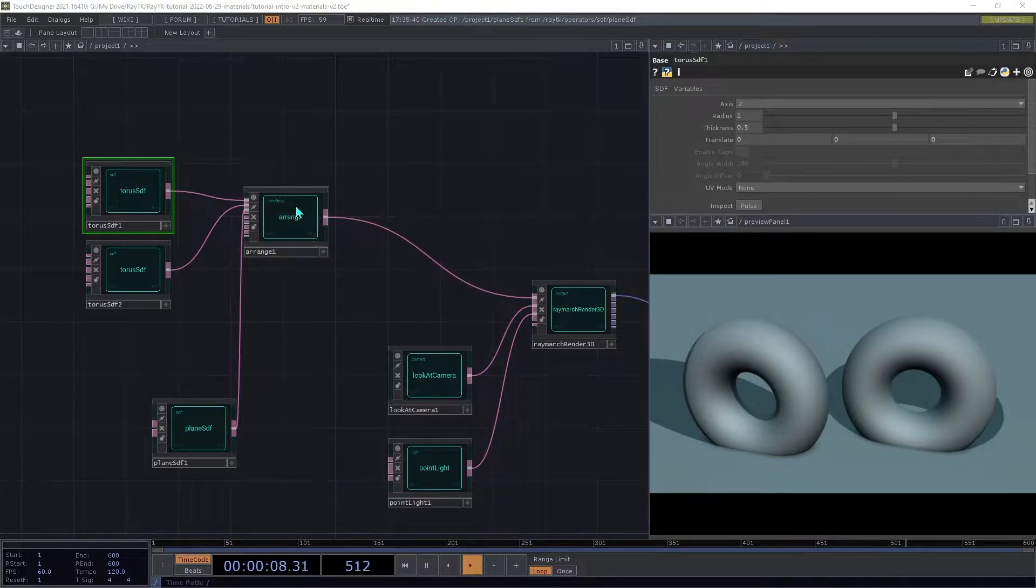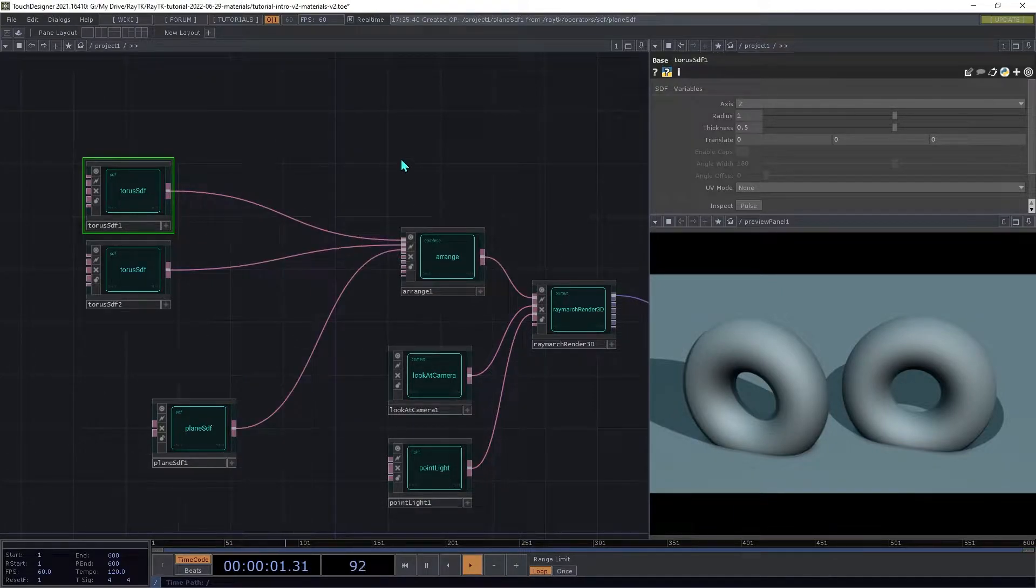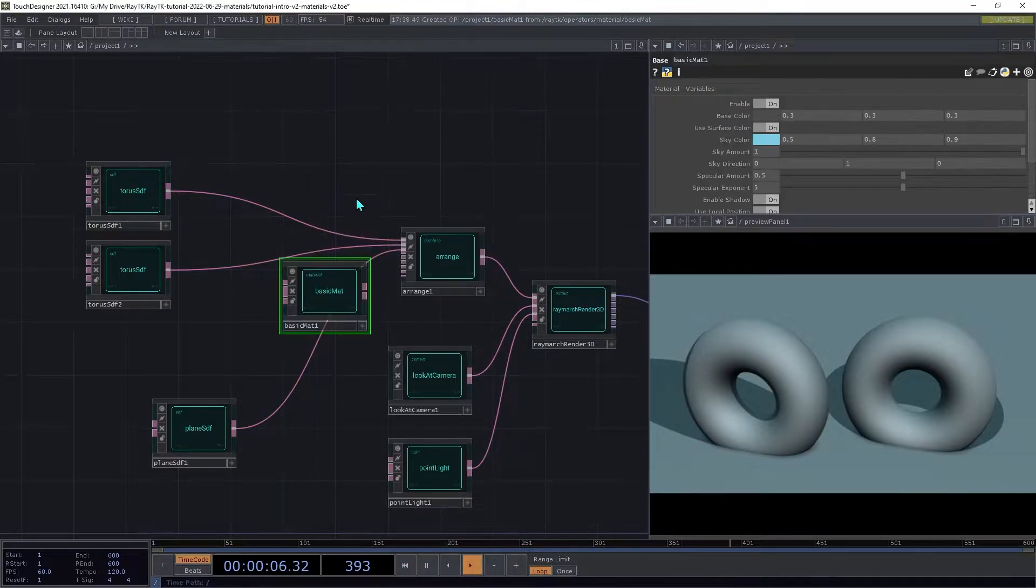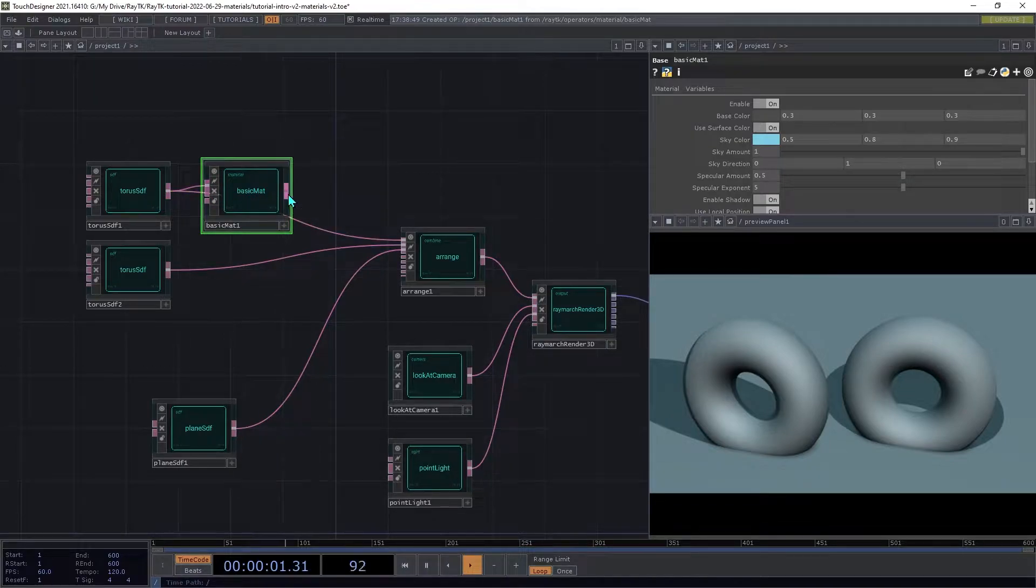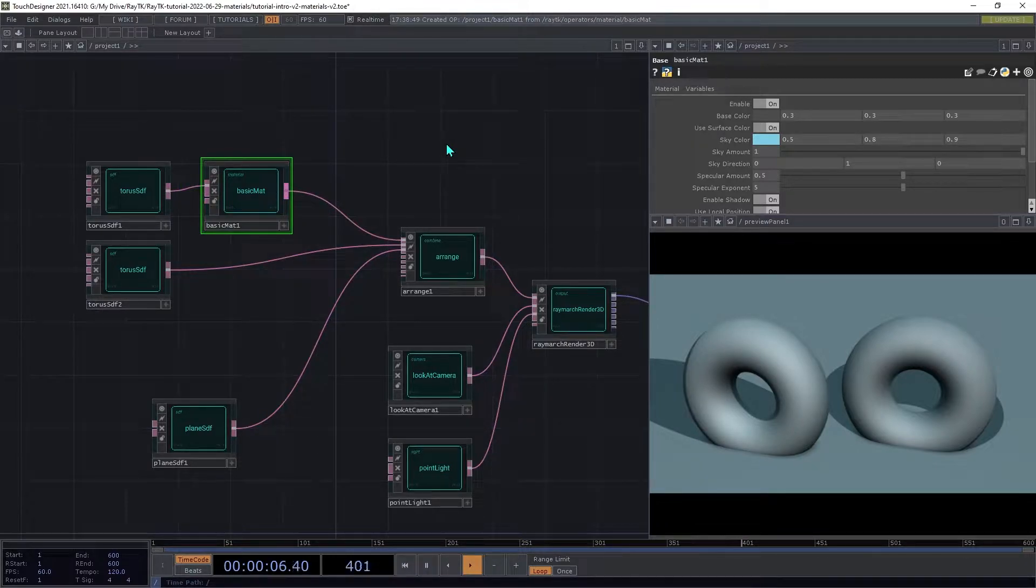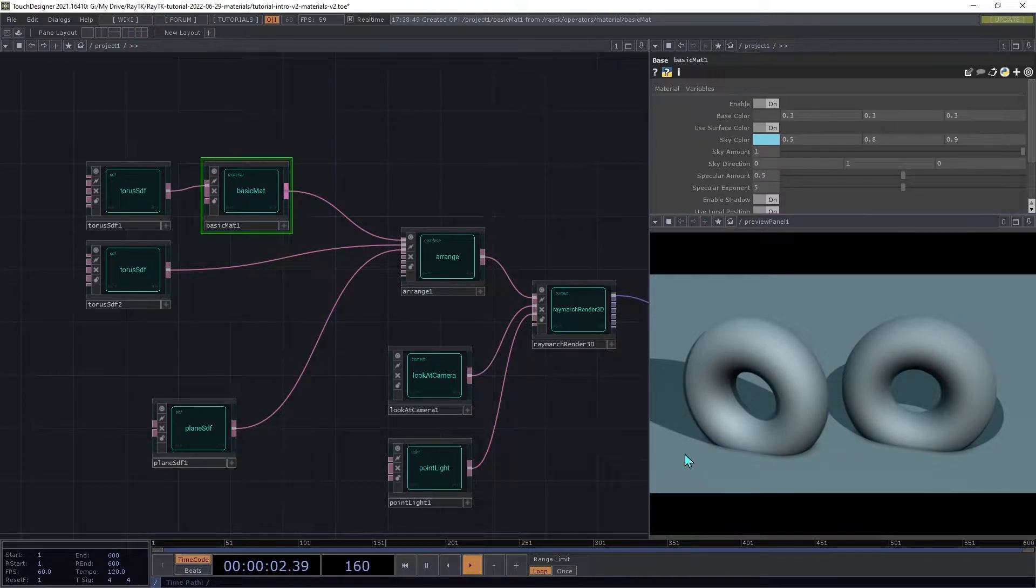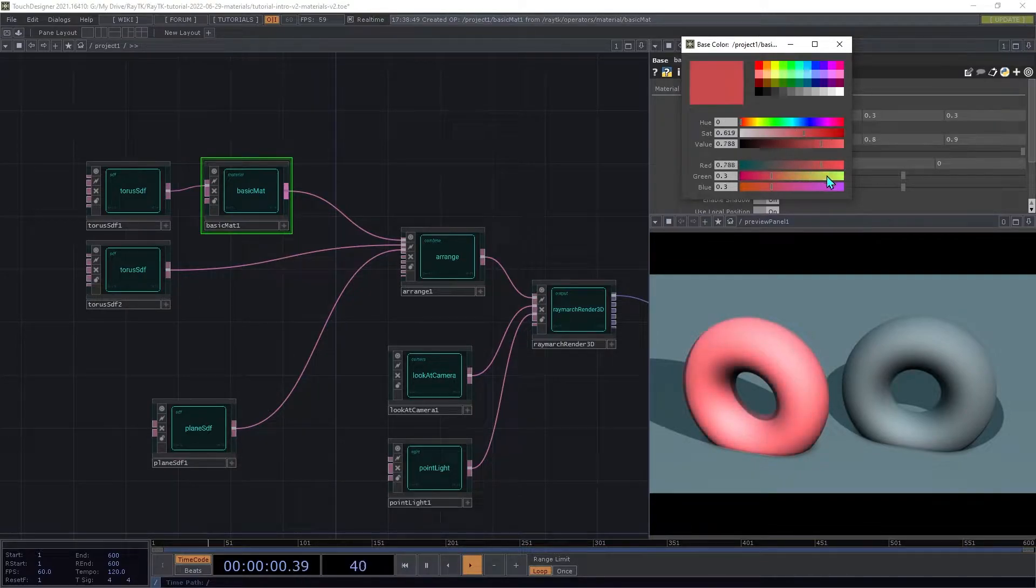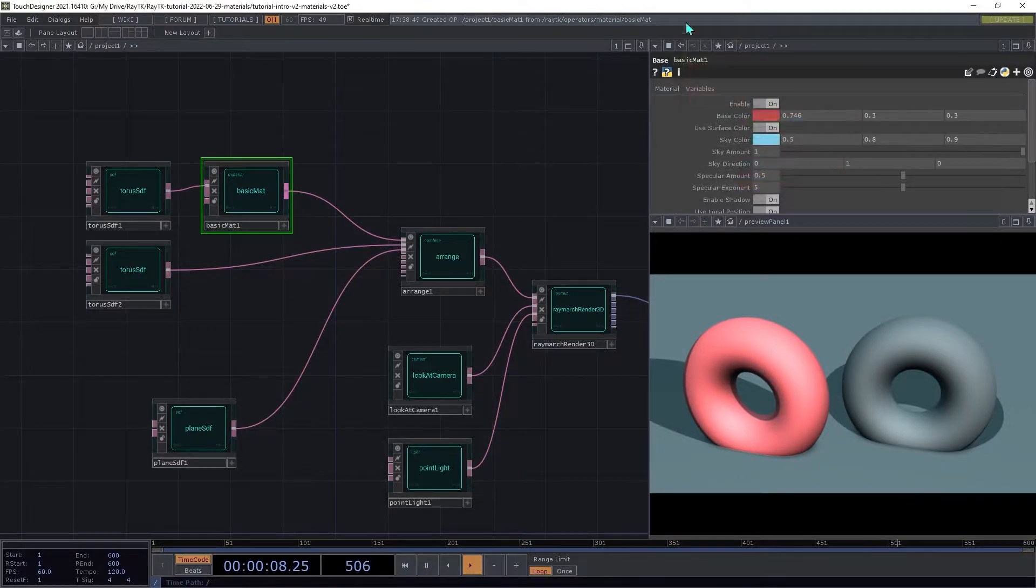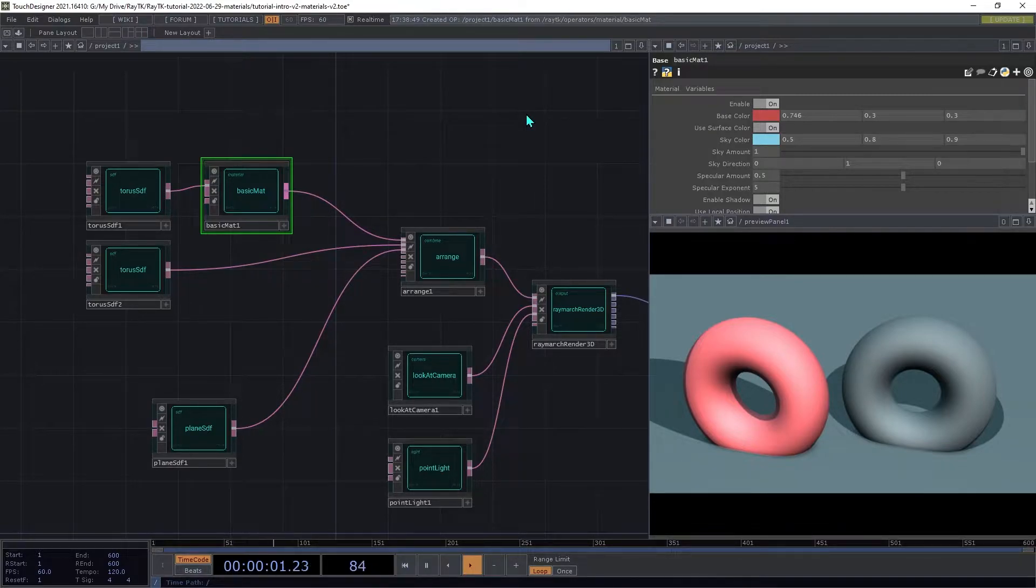And that's where materials come in. They help the renderer calculate a color for points on surfaces in the scene. Now we'll set up our first material. Open the palette and create a basic material. We're going to insert that between the first torus and the arrange. You won't see much of a change initially, and that's because the basic mat's default settings are pretty similar to what the renderer uses in its default material. But try changing the base color, and you'll see that it changes the color of the surface.